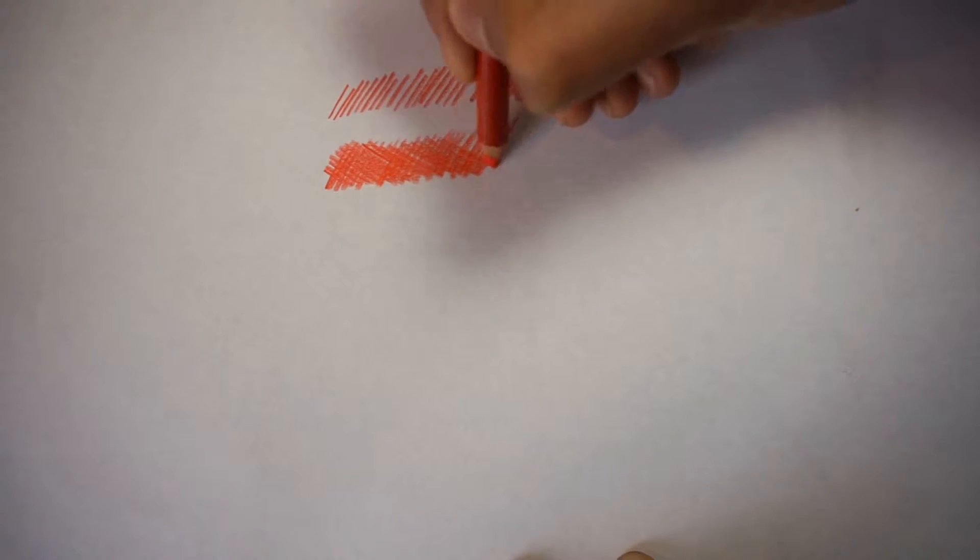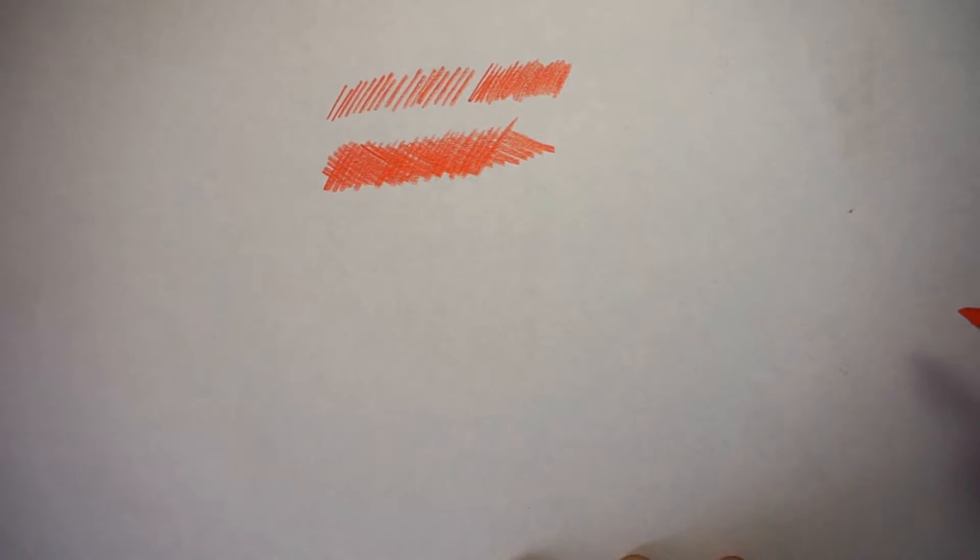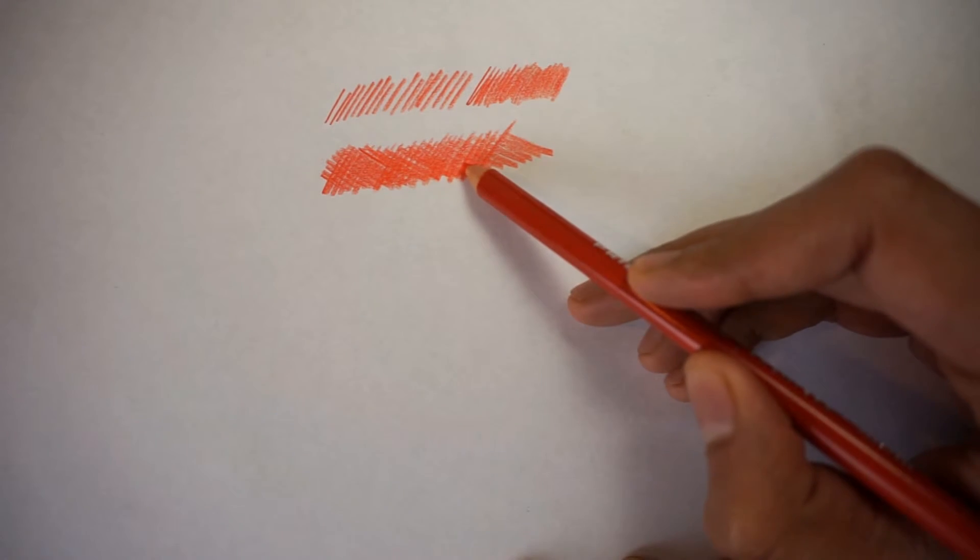This allows us to get a richer color as well as getting a different effect by using this technique, as you can see here.